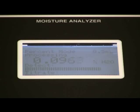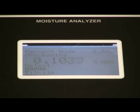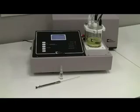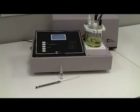When all the moisture is removed, the display will stop counting and you will hear a beep. You are now ready to test a sample.